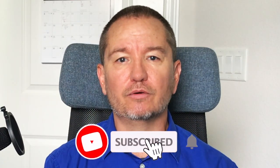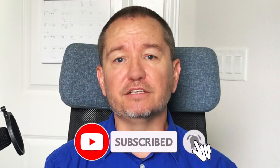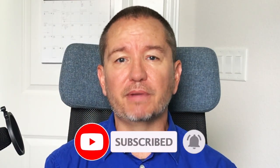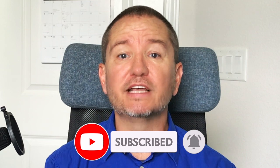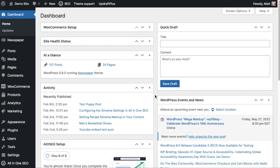In this video, I'm going to show you how to use custom fields in the titles and descriptions of your WordPress content. Welcome to All-in-One SEO. We make SEO easy with our powerful WordPress SEO plugin. Let's get started.